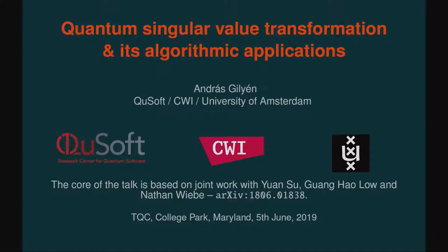I'd like to thank the organizers for inviting me to this wonderful conference. It is really a pleasure to be here. I would like to talk to you about quantum singular value transformation and its algorithmic applications, which is a new algorithmic paradigm or framework in quantum computing. The core of this talk is based on joint work with Yuan Su, Guang Hao Lo, and Nathan Wiebe.